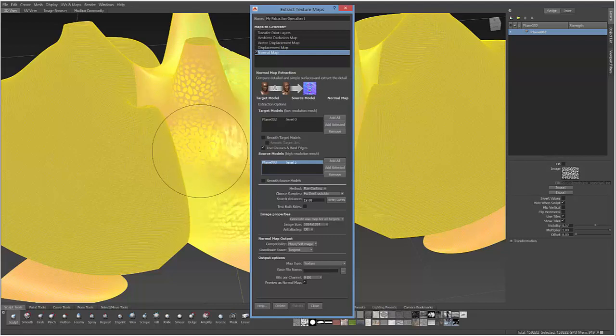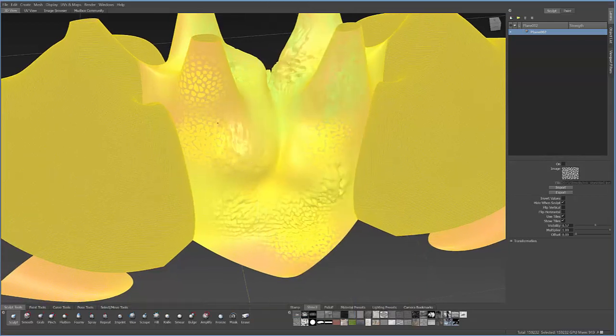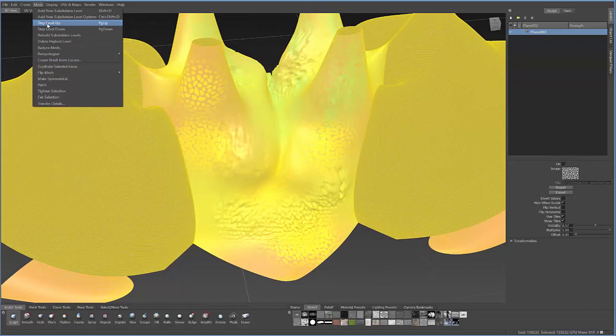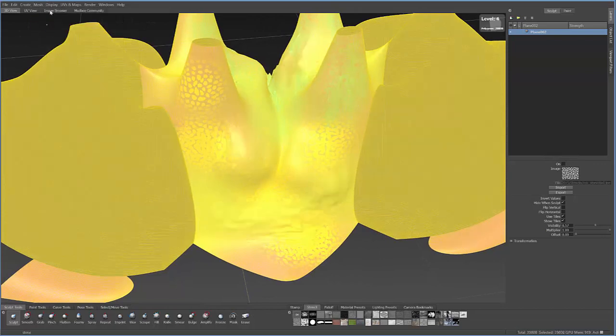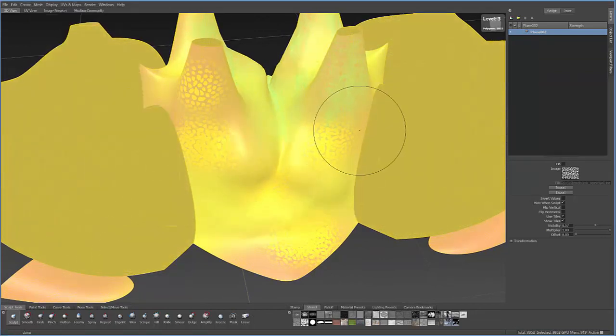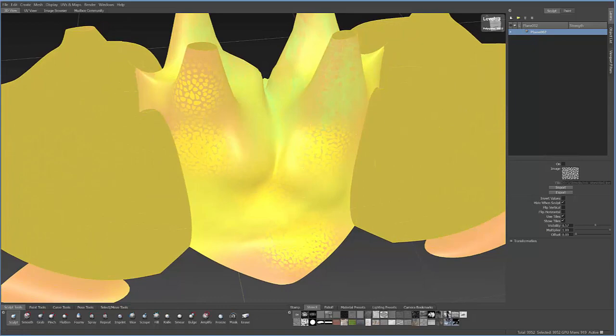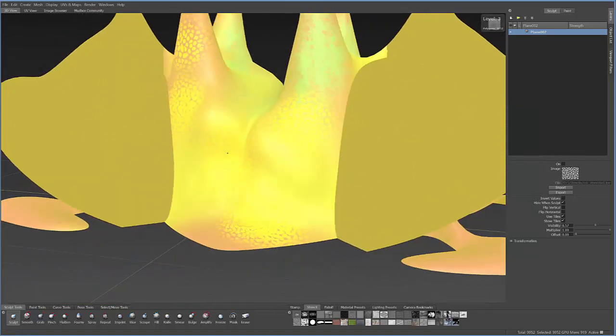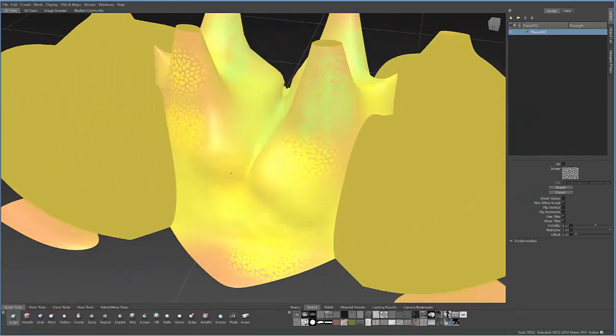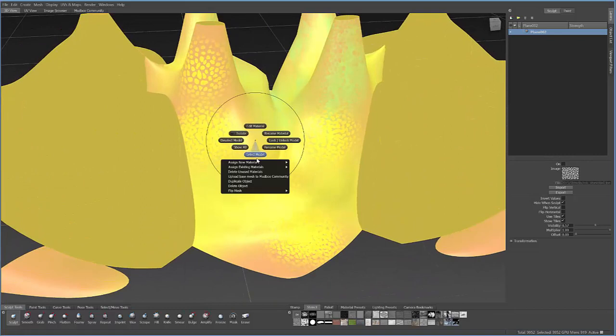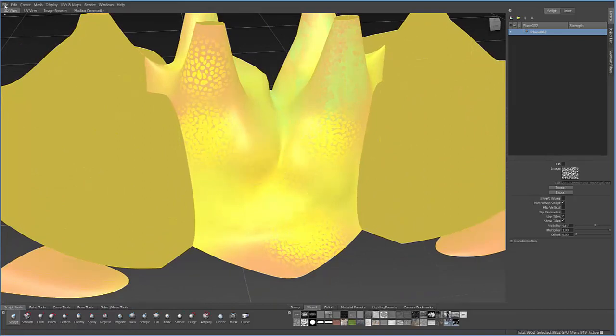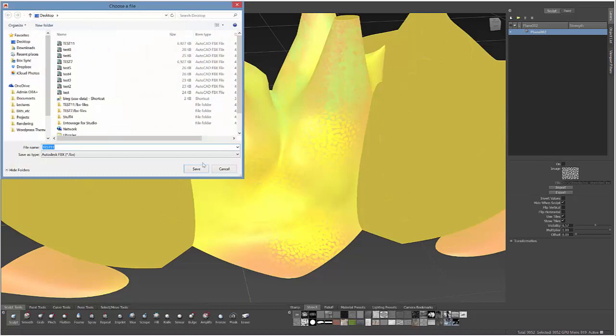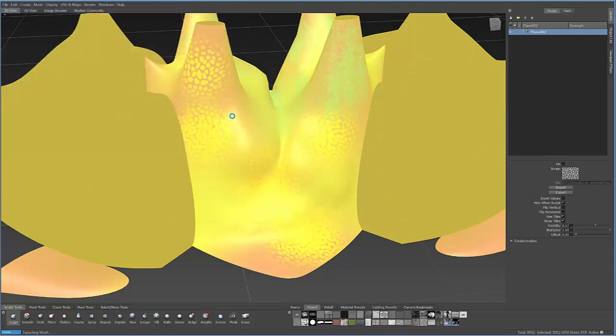So what you can do is actually step back, go ahead and close this. You can go to mesh and step up or down. And this would be the model depending on what level, like let's say we took level 3, we're okay with that amount of detail. We can actually export this model. So let's say File, Export Selection, I'm going to call this level 3 just so we're clear, as an FBX file format.